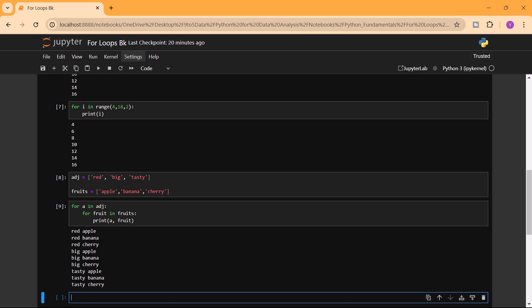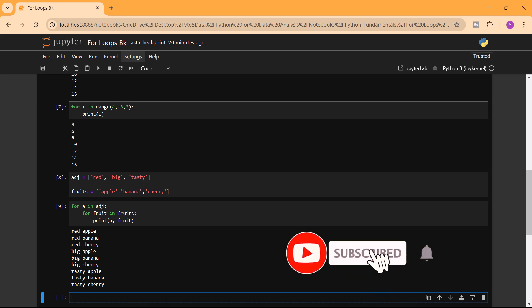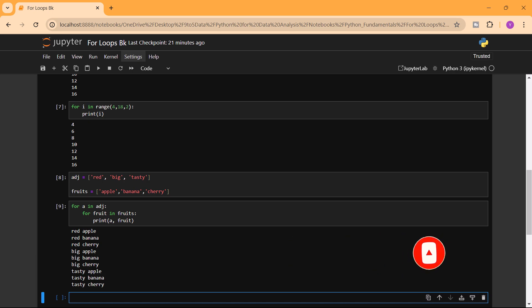We've covered the fundamentals of for loops in Python. In the next lesson we'll look at while loops, which is another version of loops in Python. Don't forget to put your questions in the comment box, like the video, and subscribe to the channel. Happy coding!